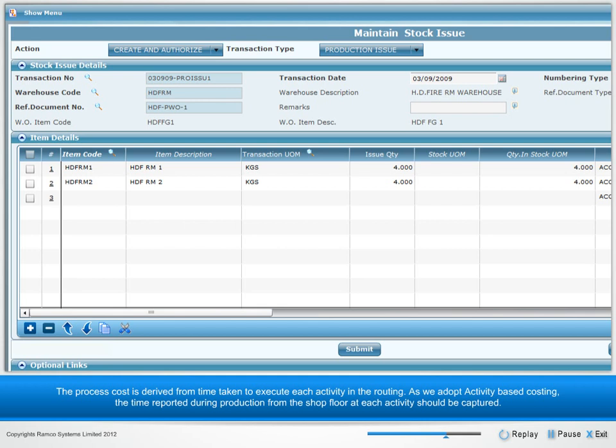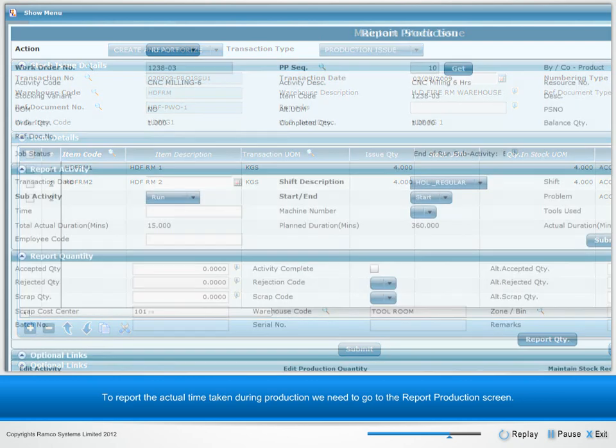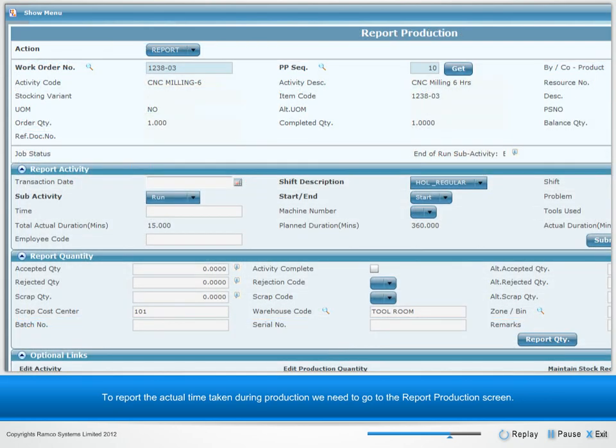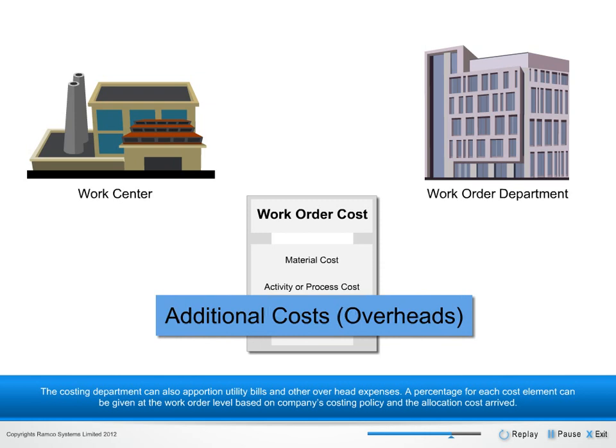As we adopt activity-based costing, the time reported during production from the shop floor for each activity should be captured. To report the actual time taken during production, we need to go to the Report Production screen.